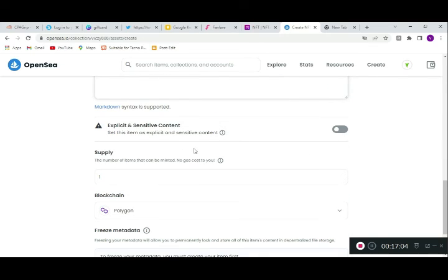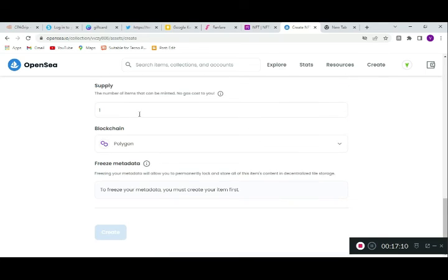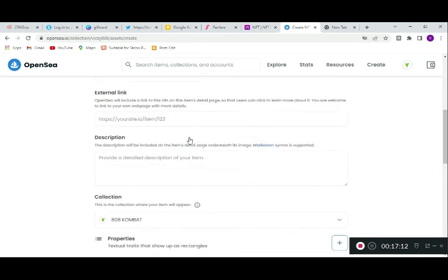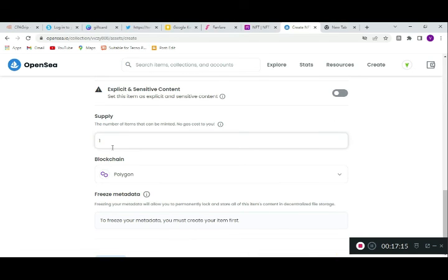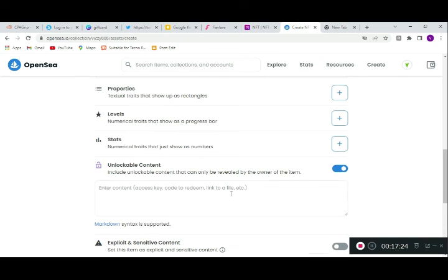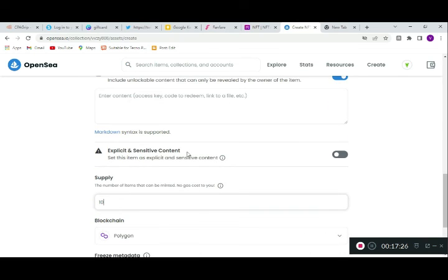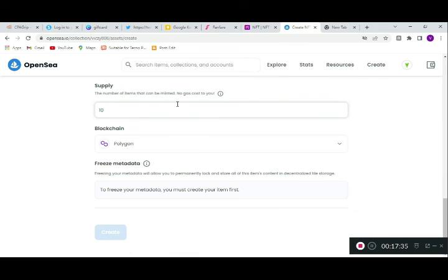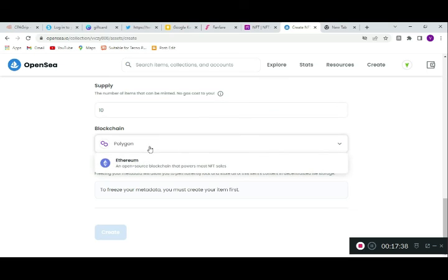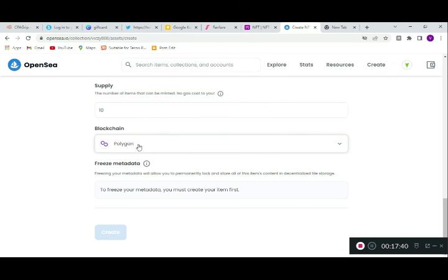You also specify whether the item is explicit or not. Then there's the supply — how many copies of this item you want to create. For example, I created 10 of my NFTs, so only 10 people can actually purchase and access that NFT. It's on the Polygon chain because we don't want to pay gas fees.